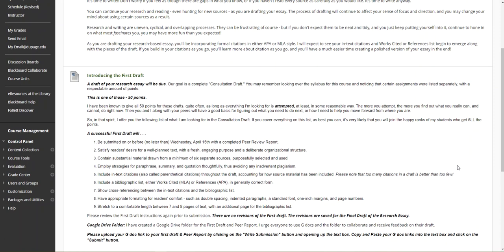I want to talk about the first draft and it's exactly what it is - a draft of your research essay or what we sometimes call the consultation draft. I will provide some additional instructions for how this will work in the Google Drive folder, but I just want to run through the first draft. The draft itself is worth 50 points. Peer review in this instance is going to be a separate process, so you can earn all 50 points as long as everything I'm looking for is at least attempted or included.